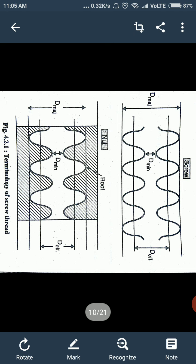The next terminology is the flank. The flank is nothing but the inclined surface of the screw thread, called as flank.